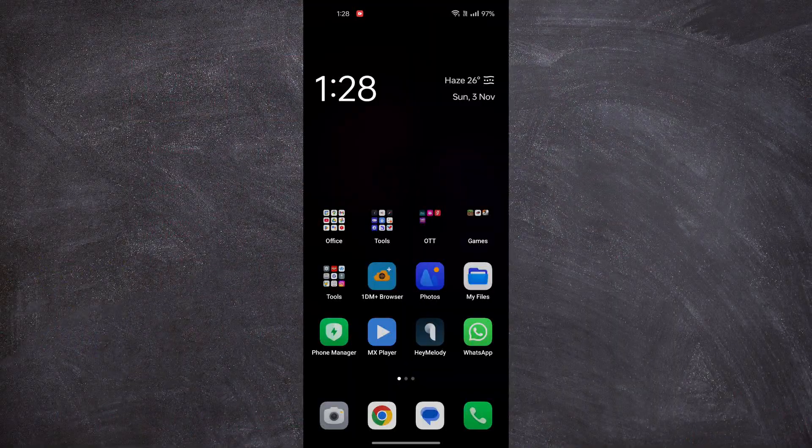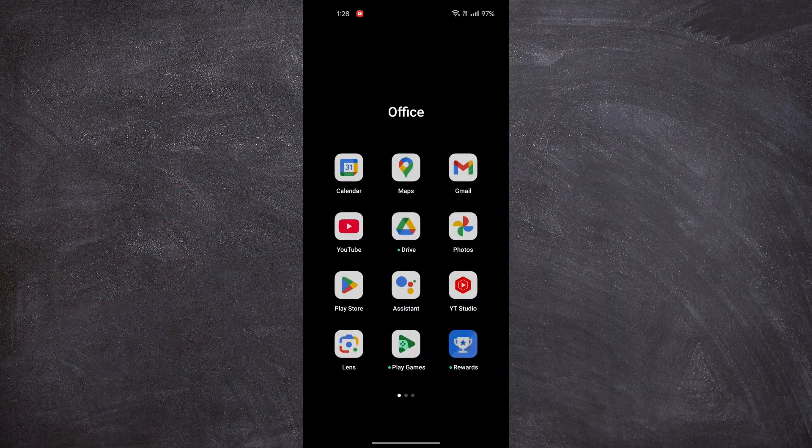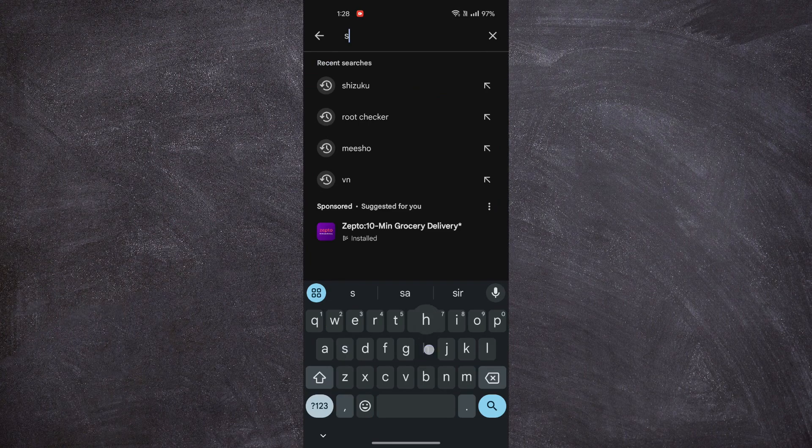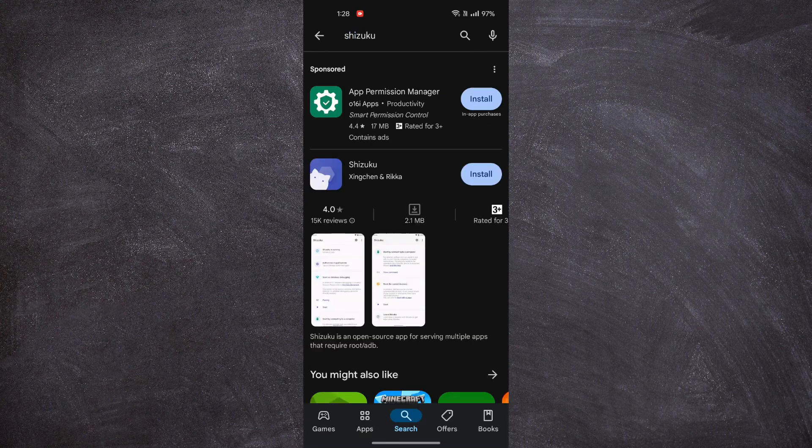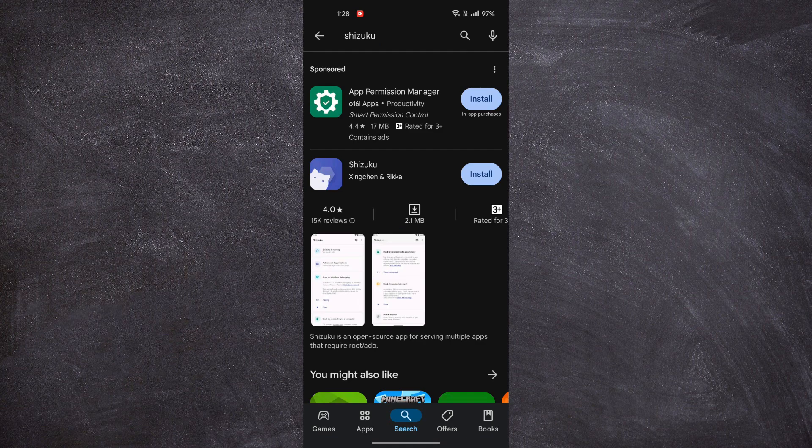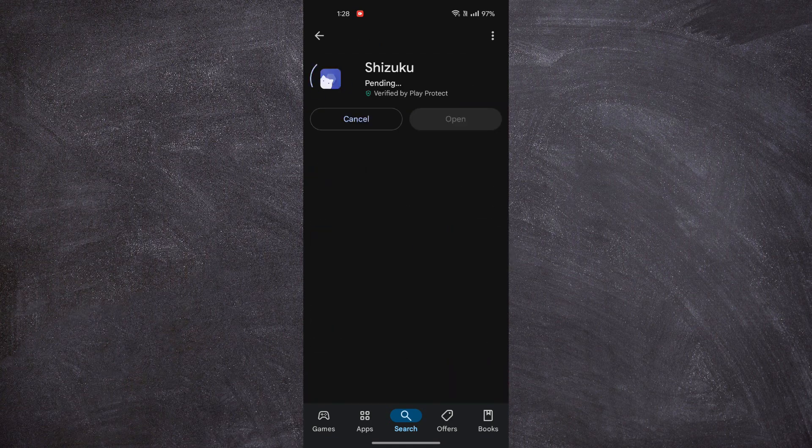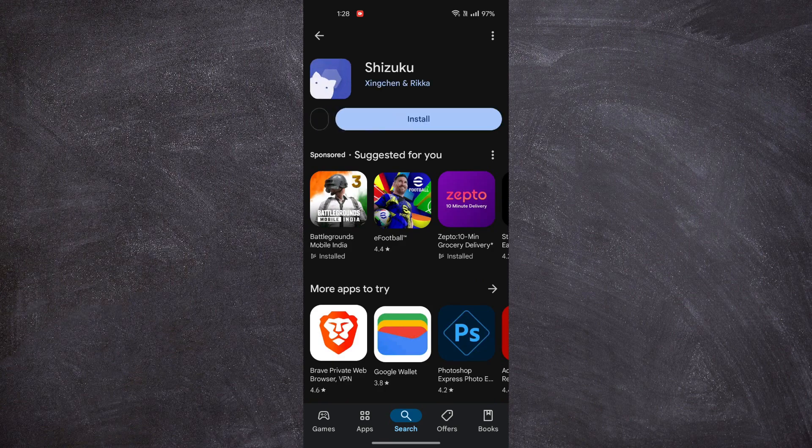First, we will install Shizuku on our Android phone. Open the Play Store and search for Shizuku. Download and install the app. Once it's installed, open the app.